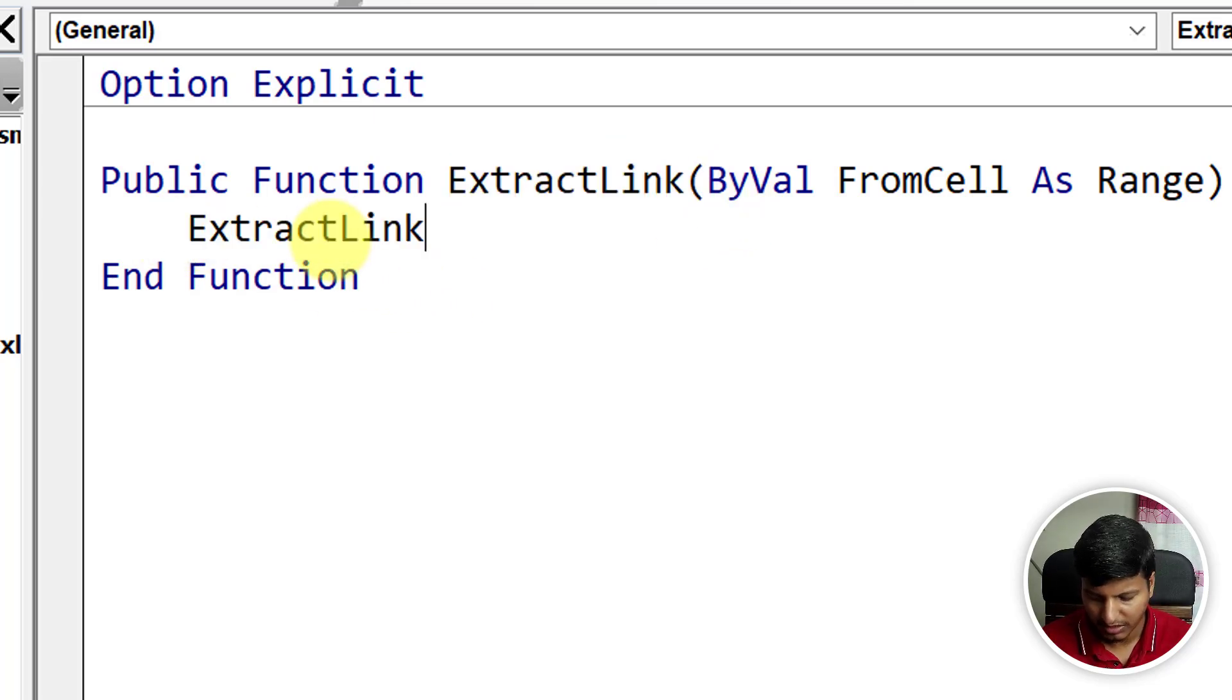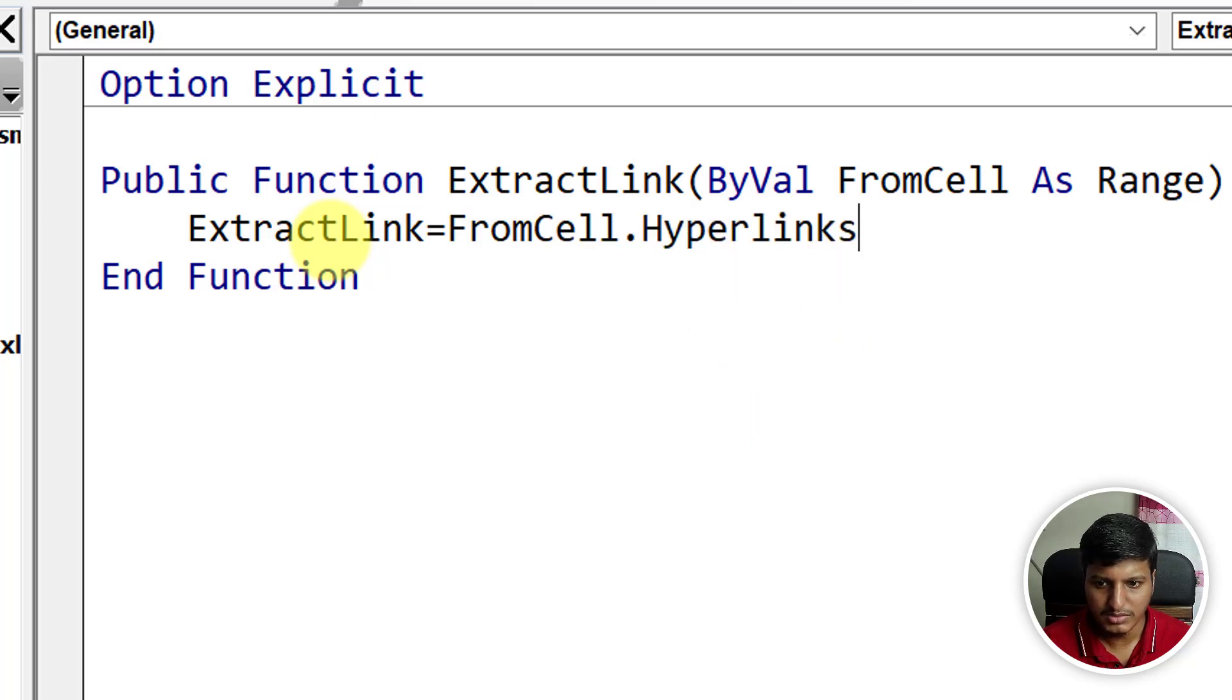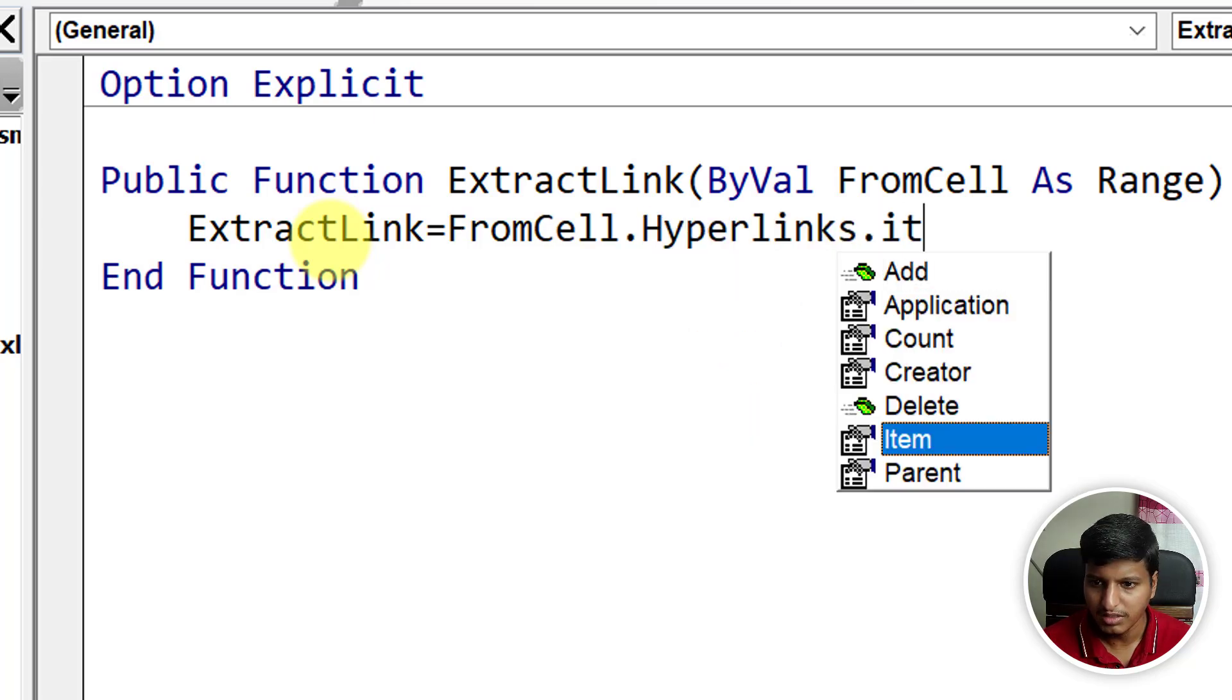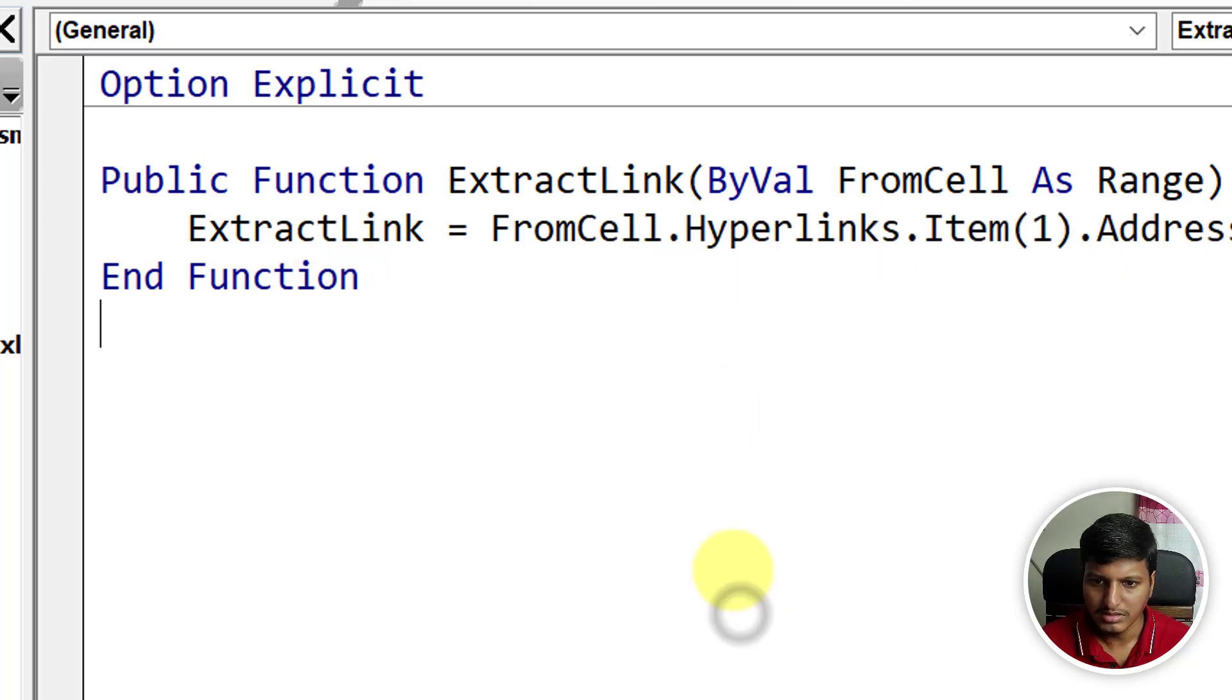We just need a single line of code, actually. That is: FromCell.Hyperlinks.Item.Address. Let's see what this does.